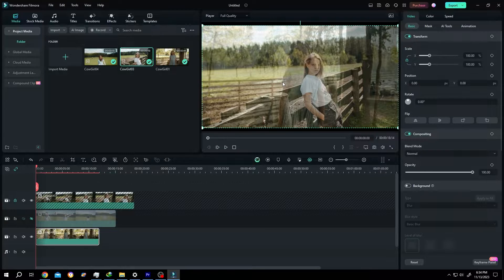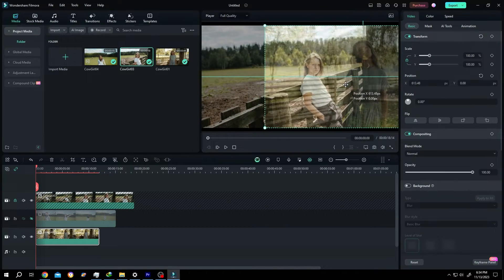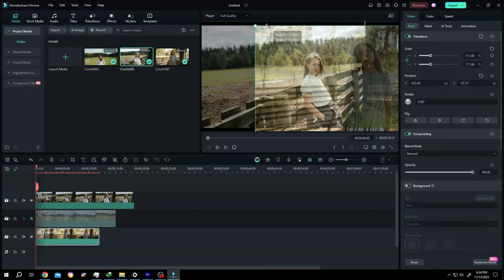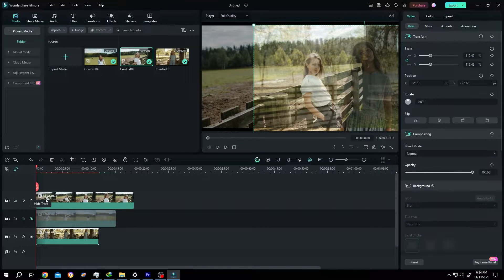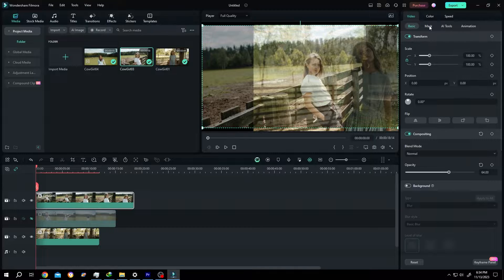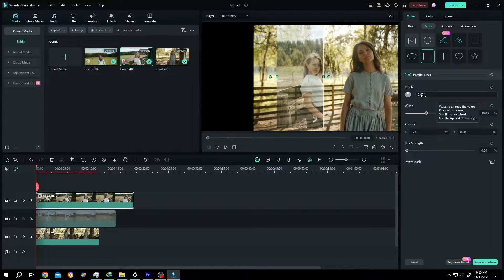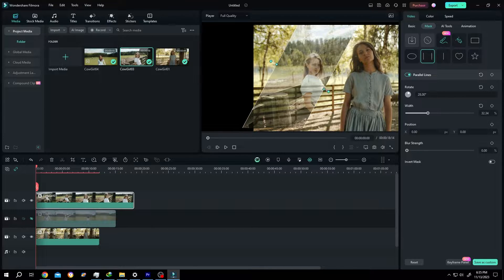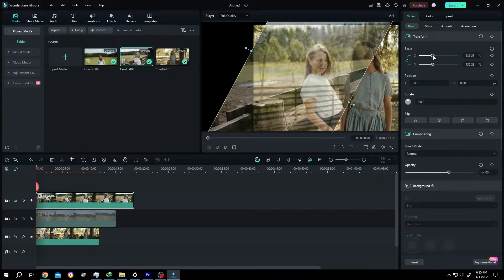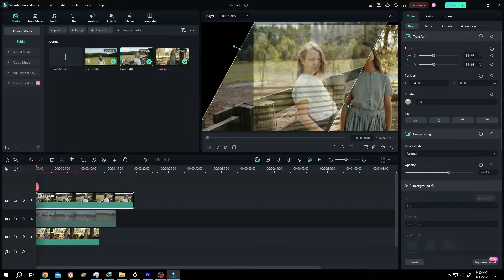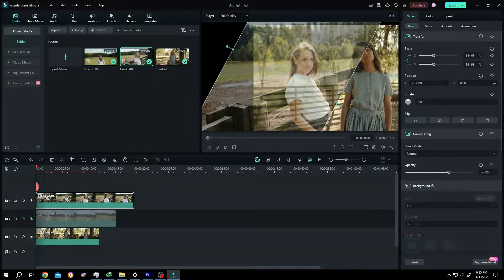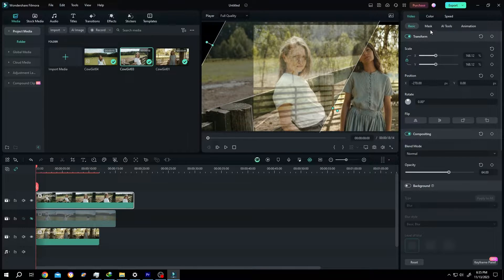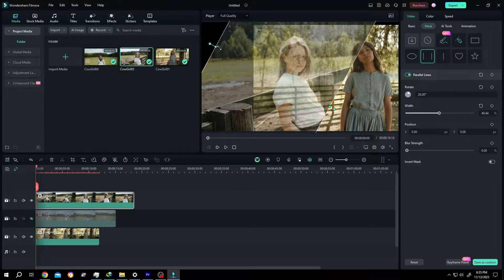Position it properly. Unlock the upper clip, select the clip, go to right side, mask parallel lines. Rotate, scale it up, go back to basic, scale, position it. Go back to mask, resize it.